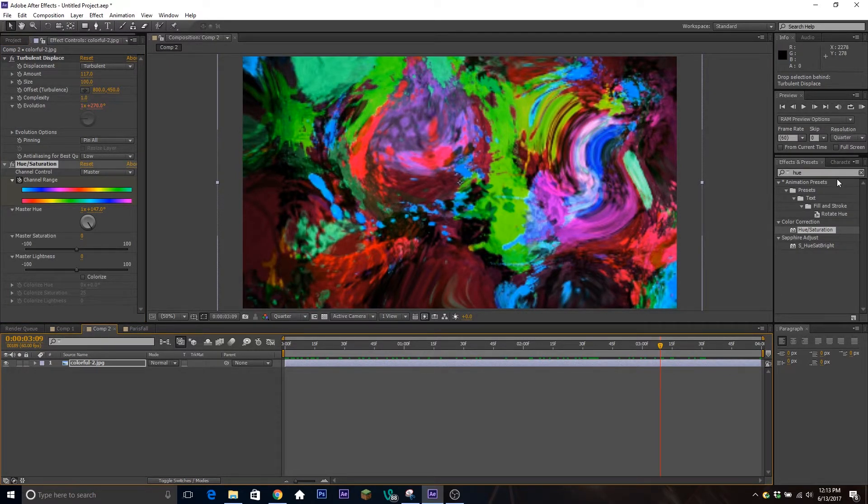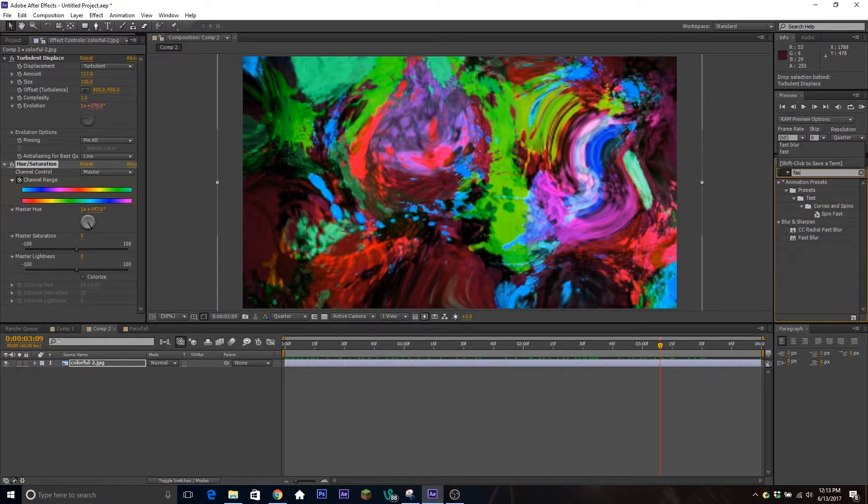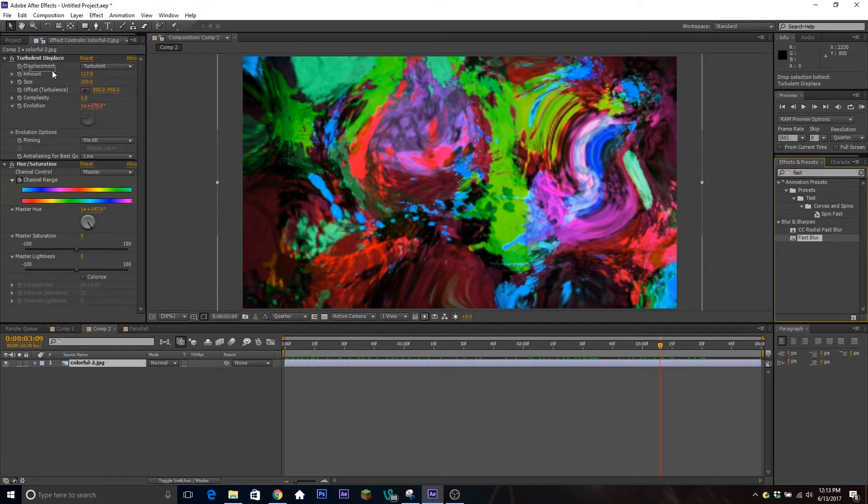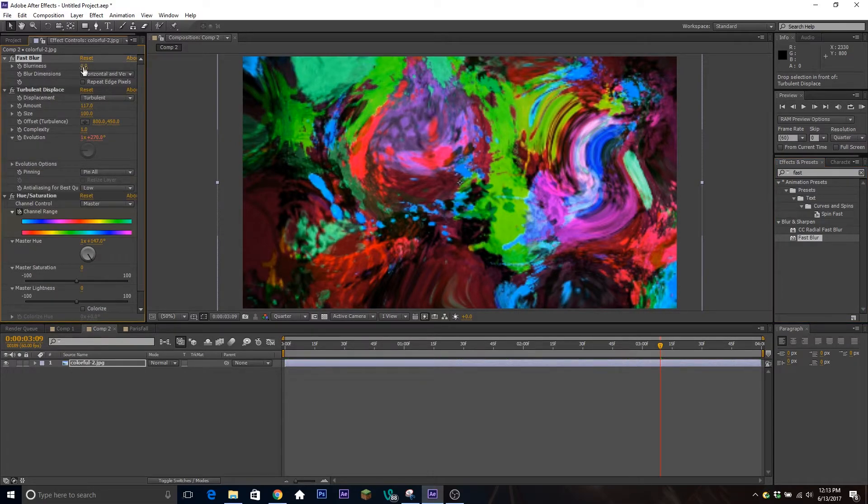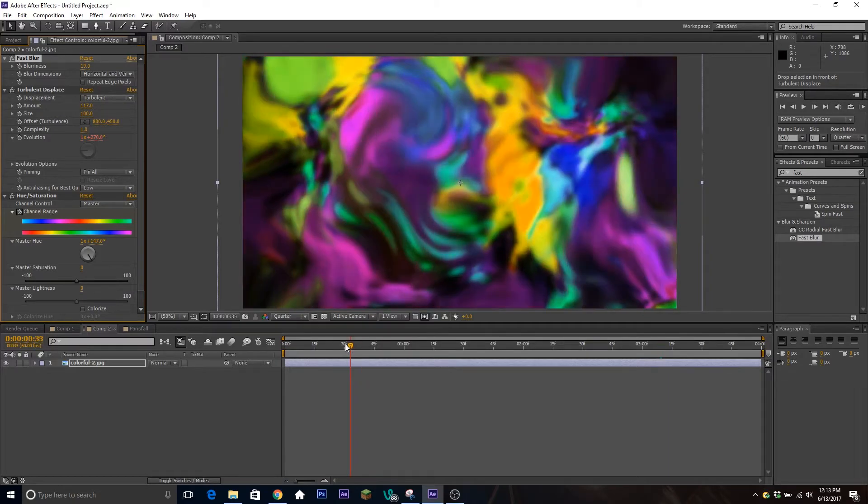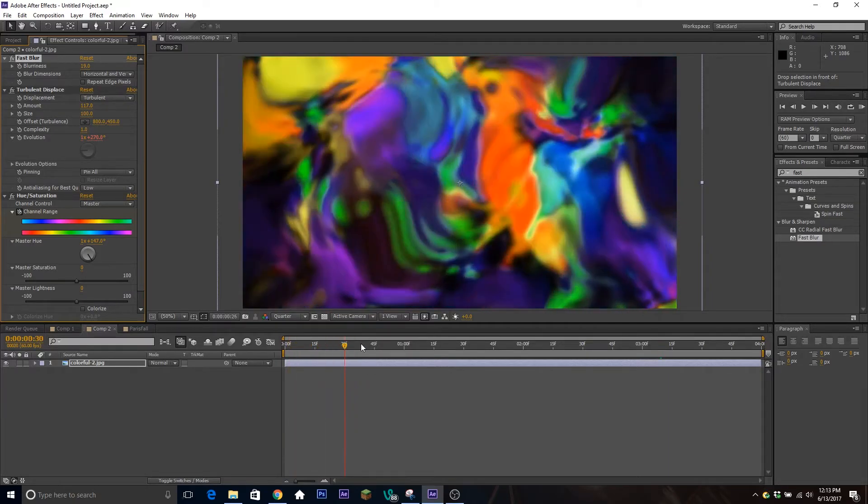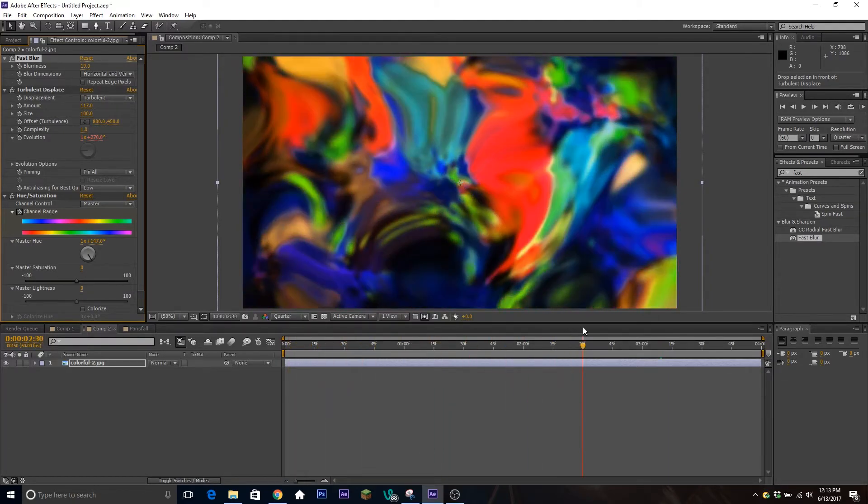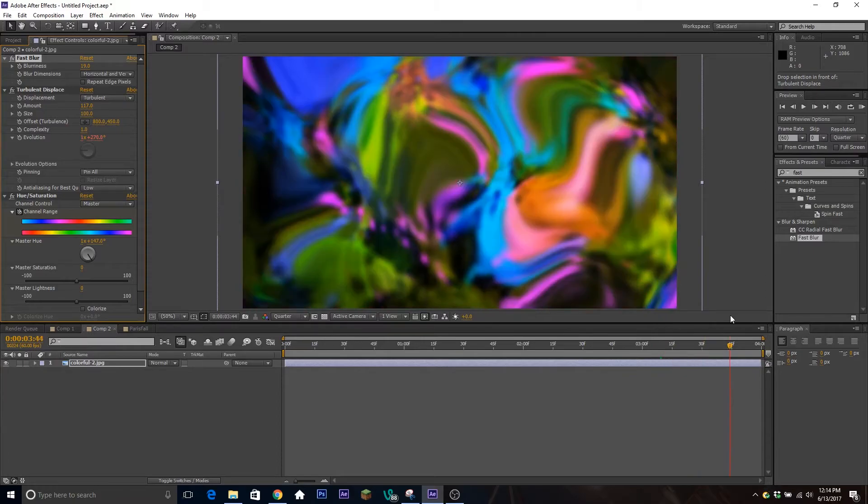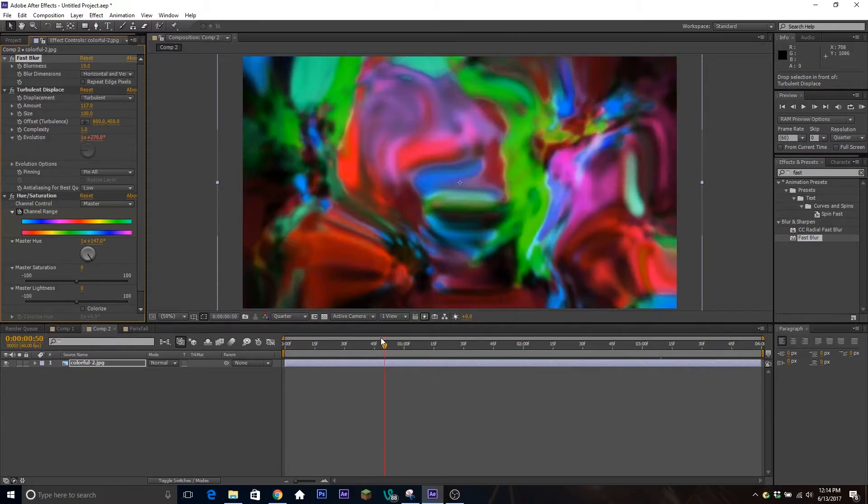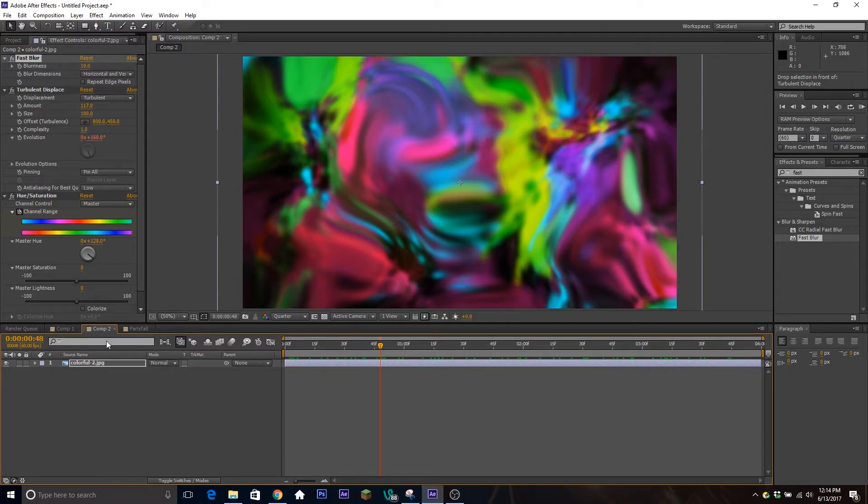If you want to smooth this out even more so there's not as many hard edges that you can see, you can blur the layer as well. I'm going to type in Fast Blur and put this underneath everything and put it up a little bit so you can't see the hard edges as well. Now you've got this distorting blob moving around and changing color. This is something you can use in lieu of having the Cycle Clouds from the plugin.